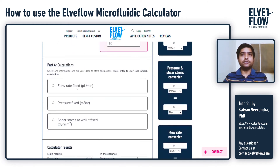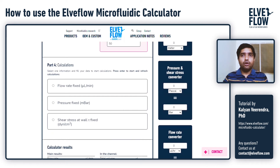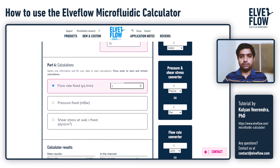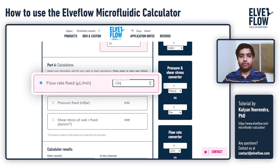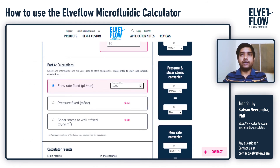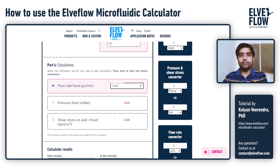The last part of the calculator generates the results. You can either choose to enter a target flow rate, a fixed pressure being applied at the inlet of the microfluidic channel, or a quantitative value of the shear stress you would like to achieve at the wall of the microfluidic channel. I will enter a fixed flow rate of 1000 microlitres per minute, and it automatically generates the pressure that needs to be applied at the inlet, as well as the shear stress effectively acting on the cells at the wall of the microfluidic channel.